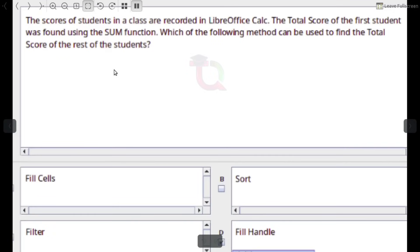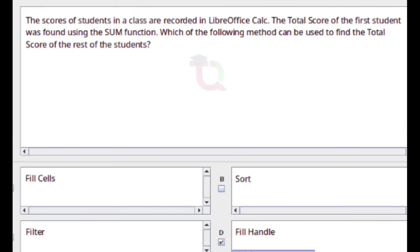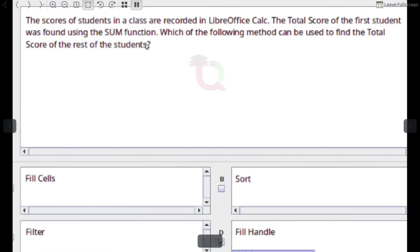The scores of students in a class are recorded in LibreOffice Calc. The total score of the first student was found using the SUM function. Which method can be used to find the total score of the rest of the students? Answer: Fill Handle.